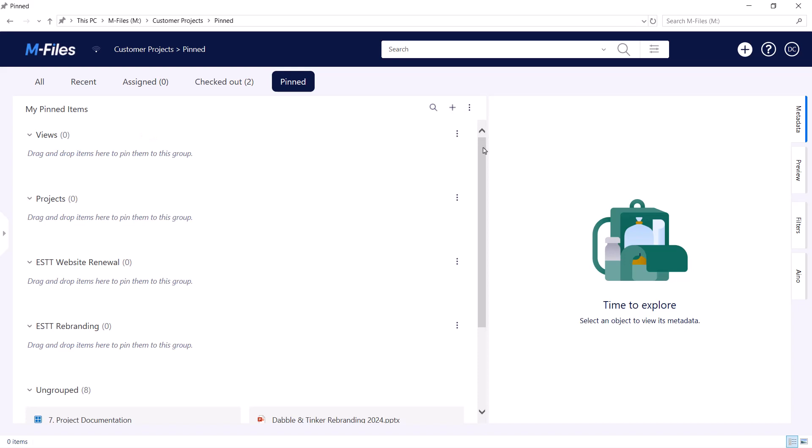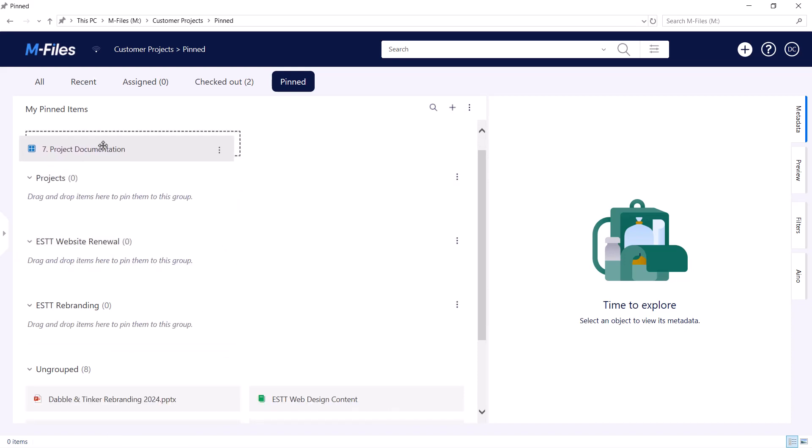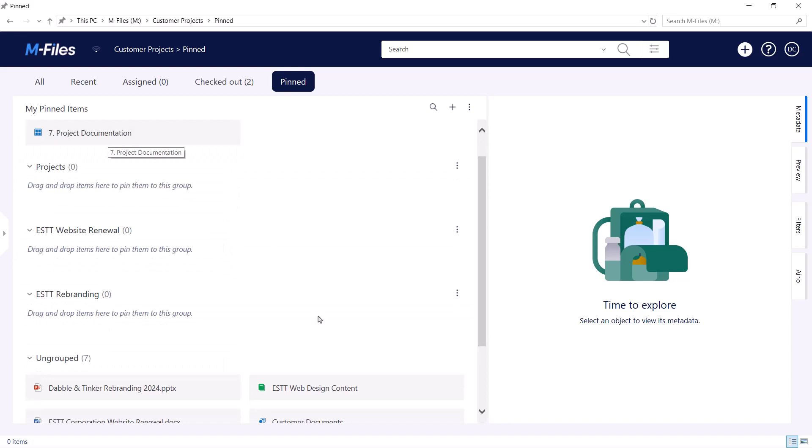After creating your groups, you can easily just drag the objects to their respective groups, and you're all set!